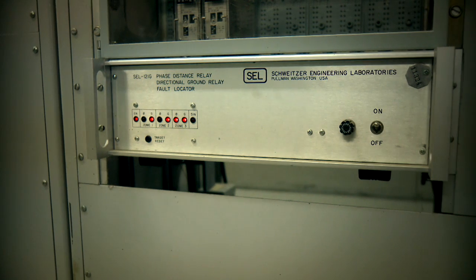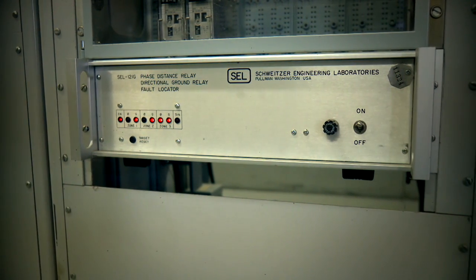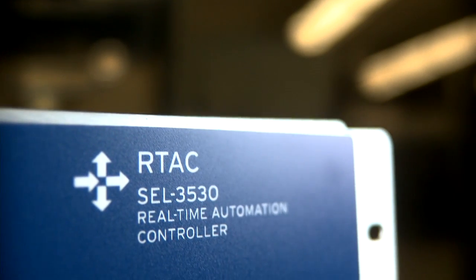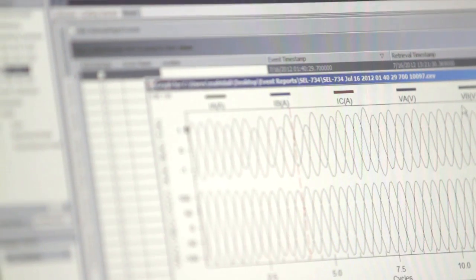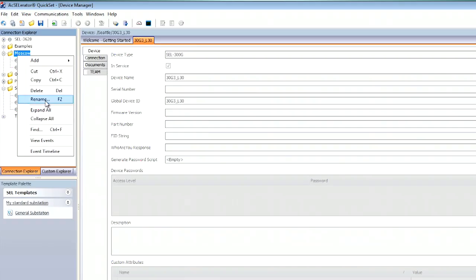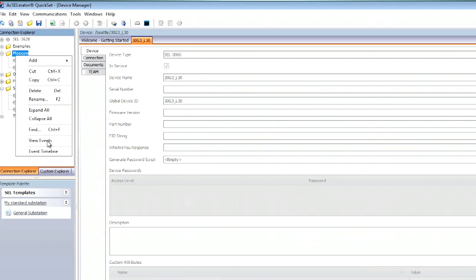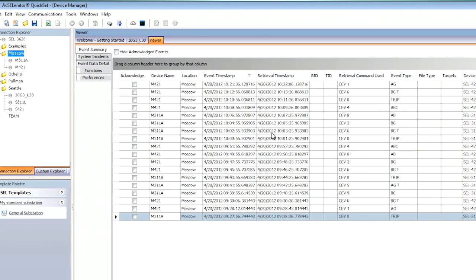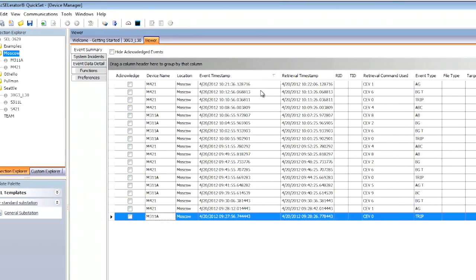We've had event reports in every relay we've ever made. With the RTAC in the substation, you can configure the RTAC to watch for new event reports in every relay it's connected to. If it sees a new one, it will collect and automatically store it locally in static, non-volatile memory. It will then allow the customer to upload those event reports back to a central server through our SEL TEAM software.